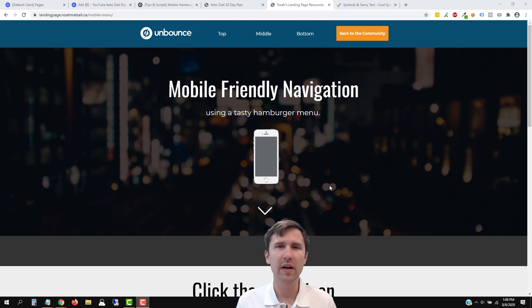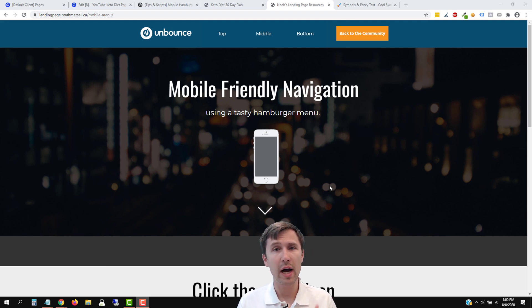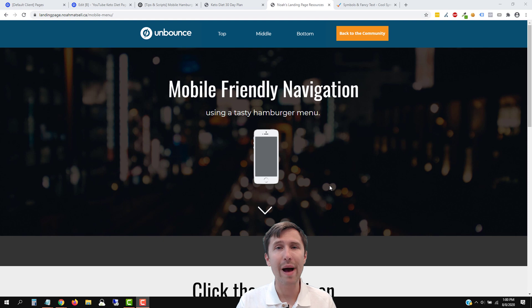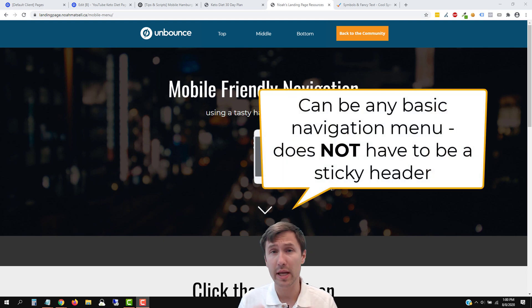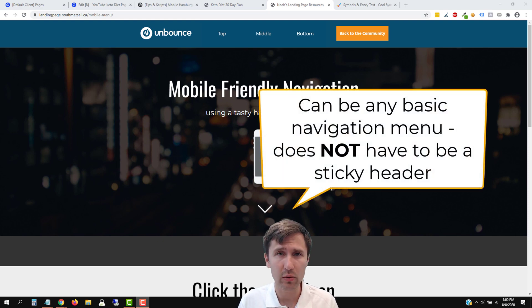Hey guys, Ivan here at Ivanmana.com, and in this video I want to show you how to create a mobile hamburger navigation menu in Unbounce.